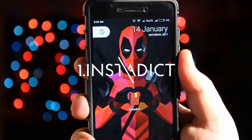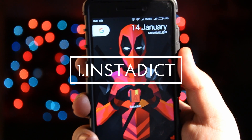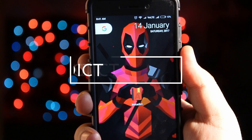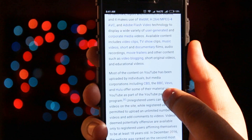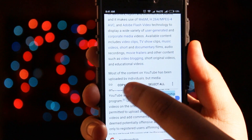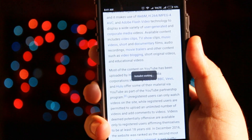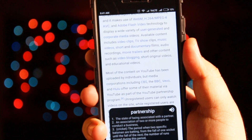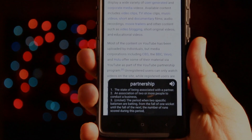The first app is InstaDict, it is a very useful dictionary app. Suppose if you want to know the meaning of a word while reading an article, just copy the word and shake the device — its definition will pop up on your screen. You can even tap the volume button to speak the word out.